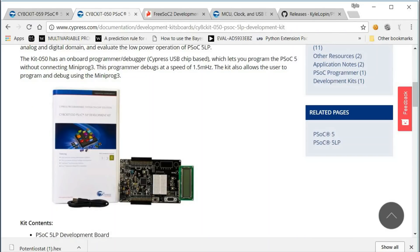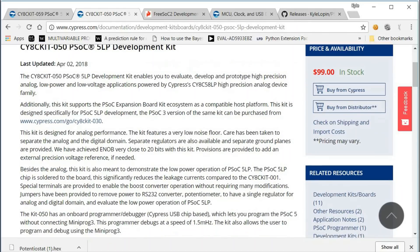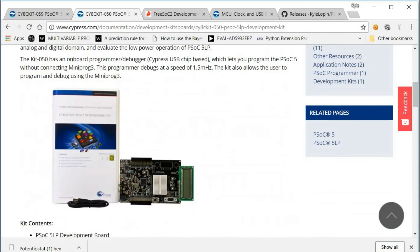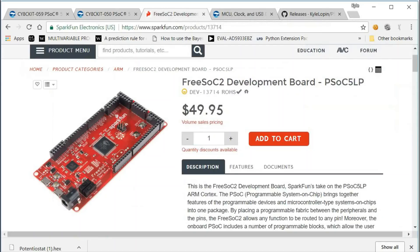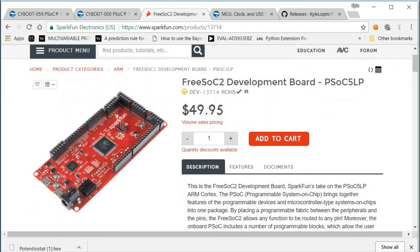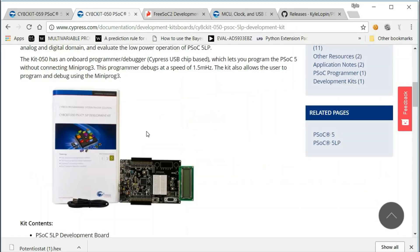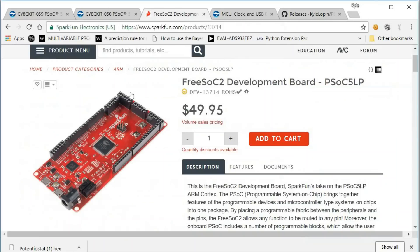You can also use the CYAC kit 50, but it does cost more. However, it does have some peripherals such as an LCD that you can use to develop. For the Free Sock 2 from SparkFun, this board and the CYAC kit 50 will not have to solder any parts on as the headers are already soldered on these devices.